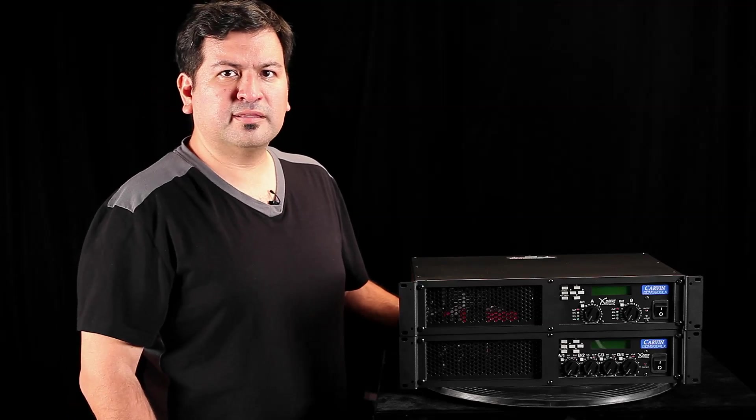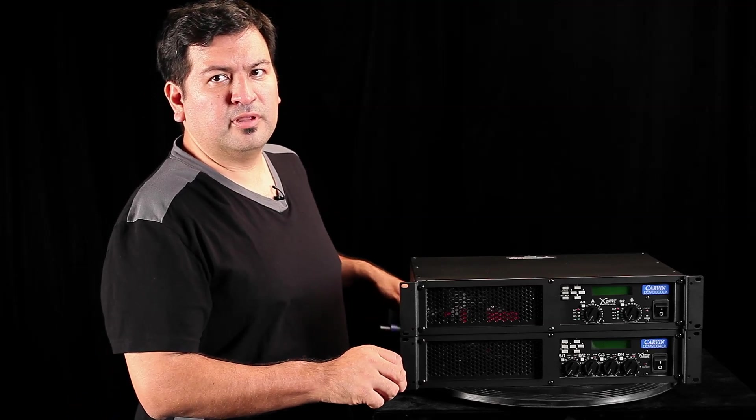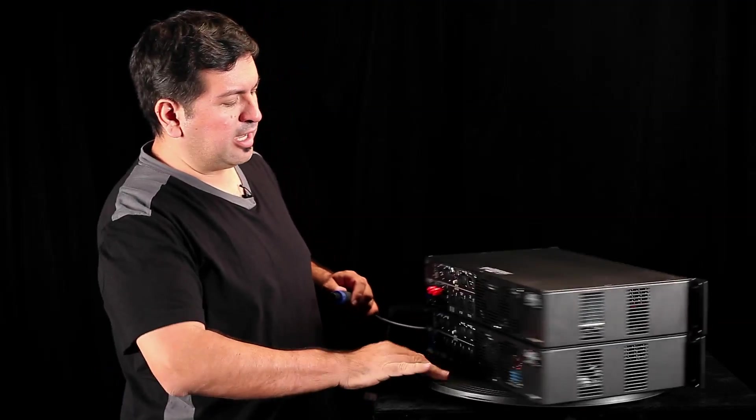To connect, use a high-current speakon cable connected to the bridged only output.